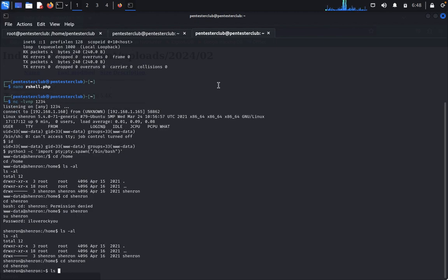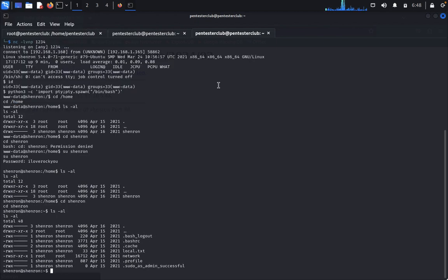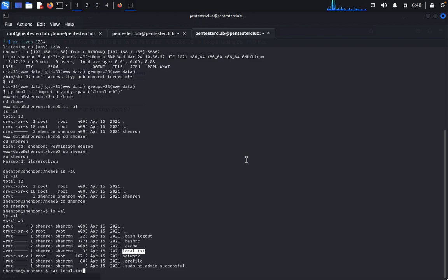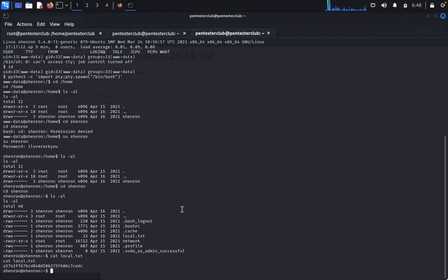We have successfully logged in. Type ls -la to list files. We found local.txt. Type cat local.txt to read it — we got the local flag.